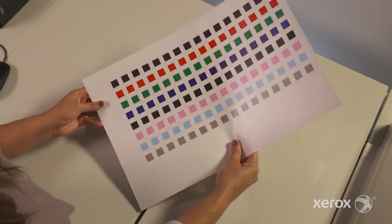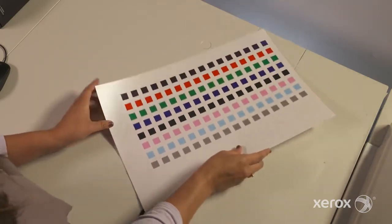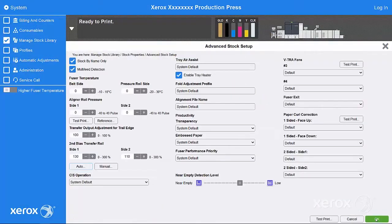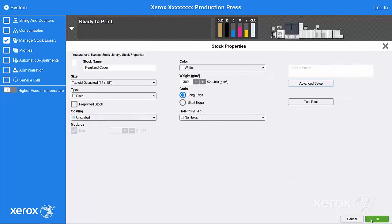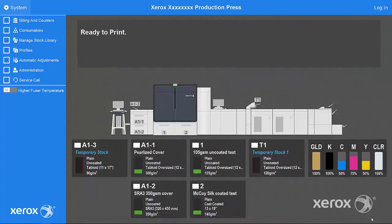If you agree with the suggested patch, select Accept. Those ideal image transfer settings will now be used whenever that stock is selected. That's it. With Secondary Bias Transfer Roll Adjustment, you can detect and fix potential problems and be back in full production within minutes.